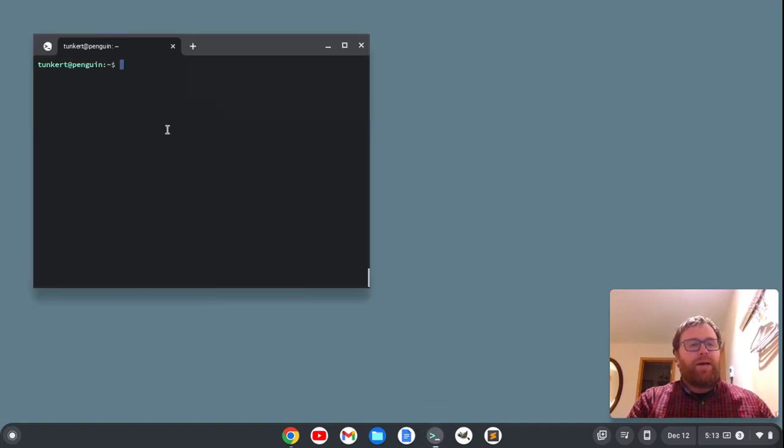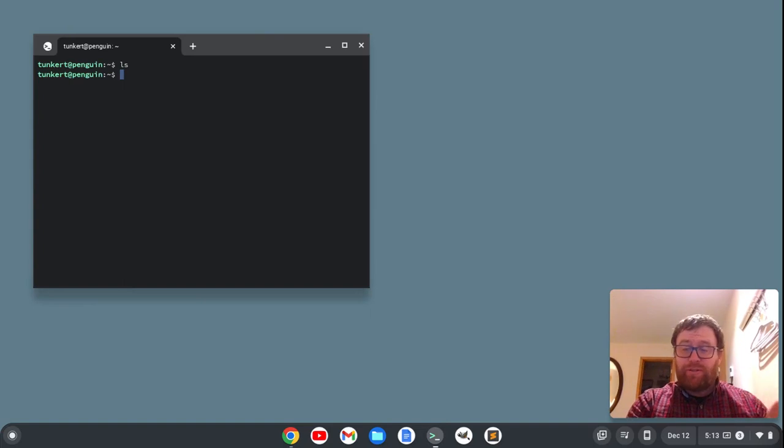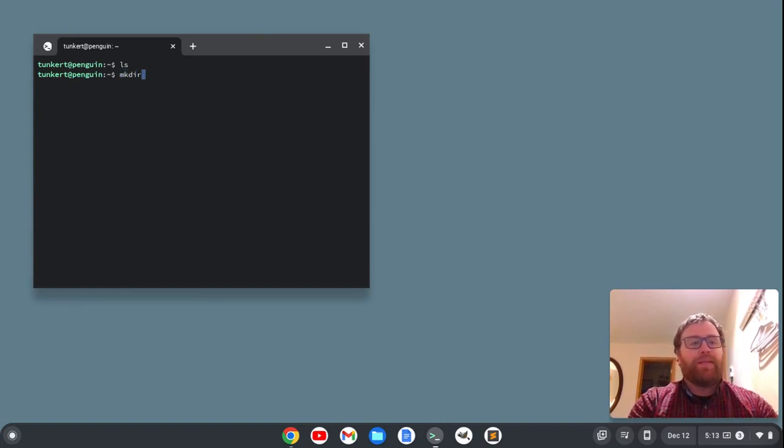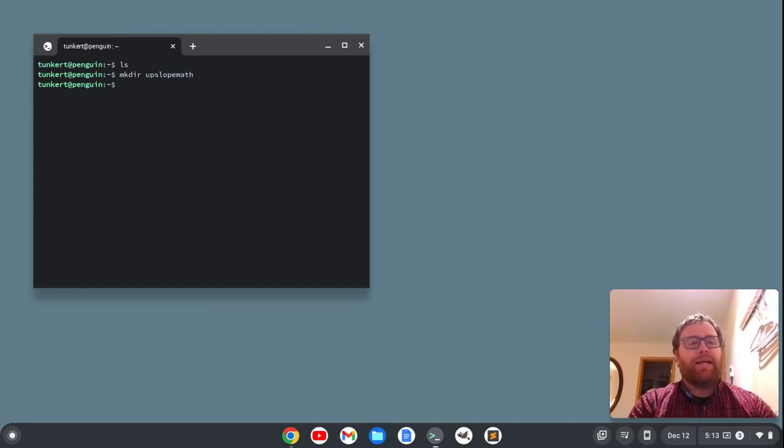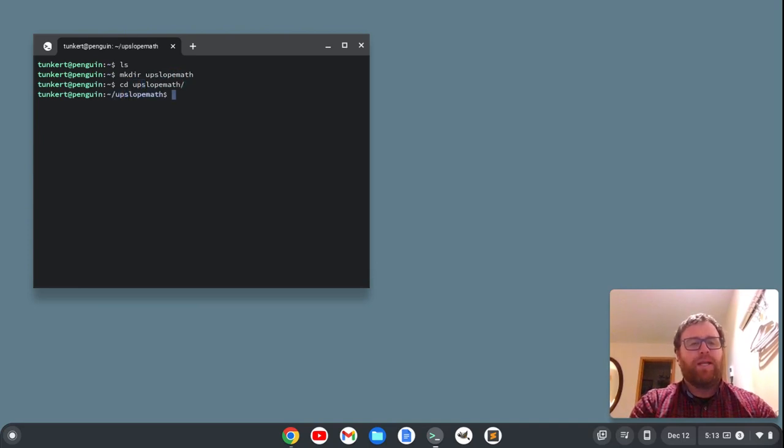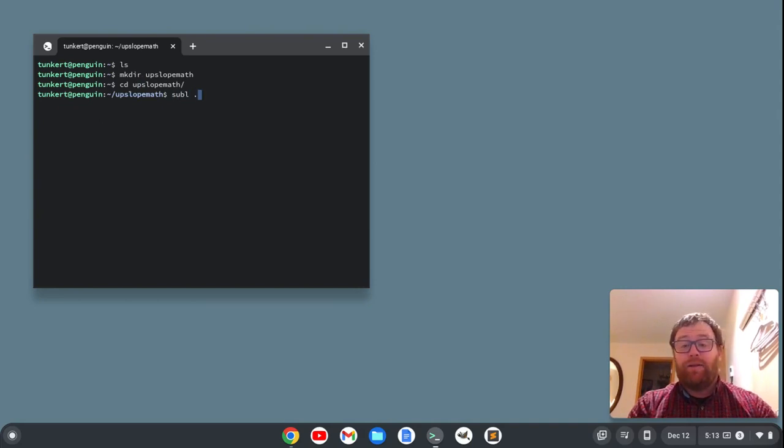Let's open up a terminal here. I'm going to list out my storage. I have no folders. This is a fresh Linux install for this video. So I'm going to make a directory, and I'm going to call that upslope math, and I'm going to change into that directory. So CD into upslope math, and I'm going to open Sublime in that directory with subl space and a dot.